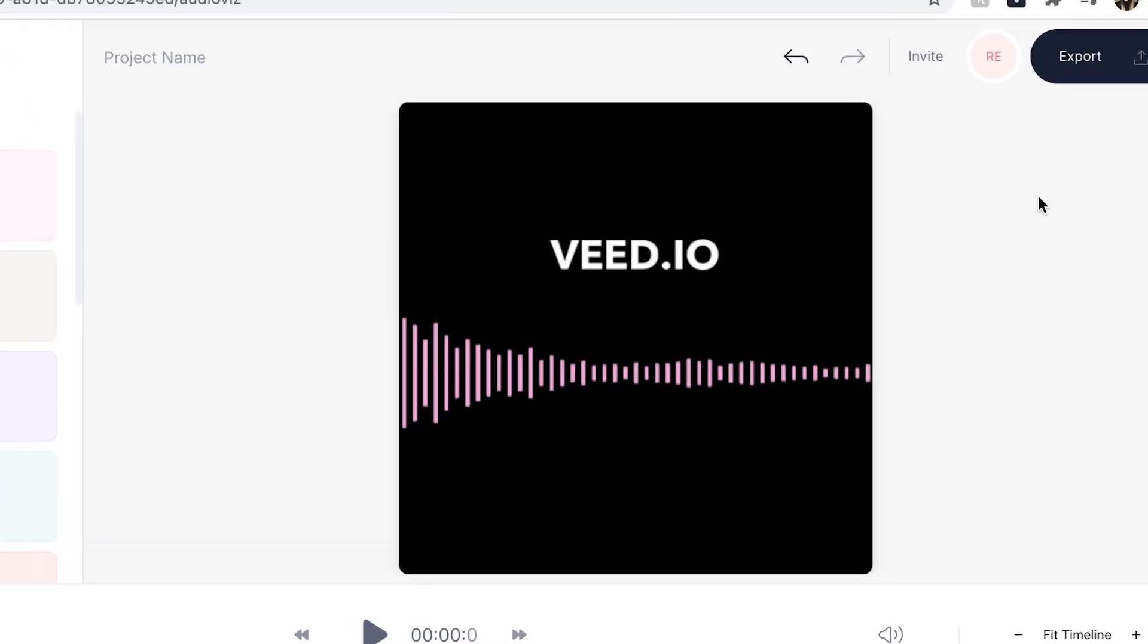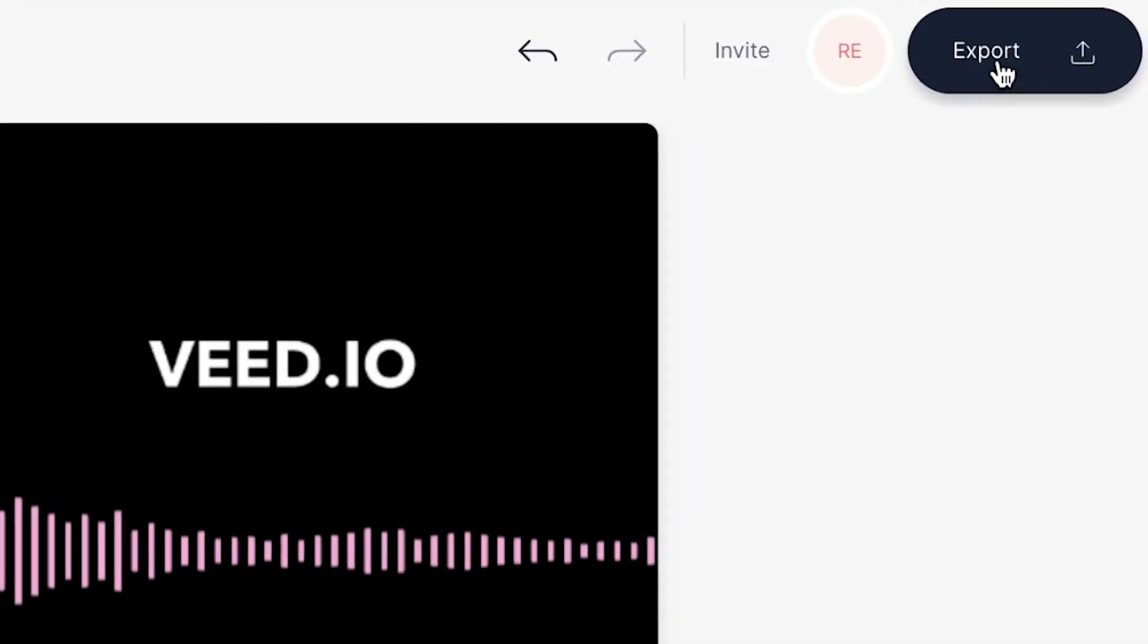If you want to learn more about the sound waves feature in Veed I shall leave a link to another video I made in the description. Once you are happy with your video click the export button in the top right.